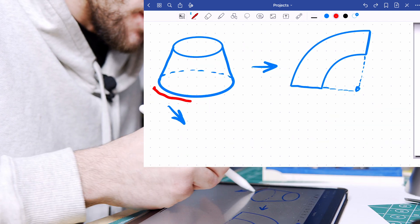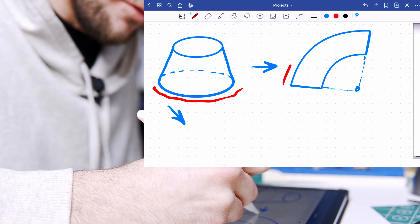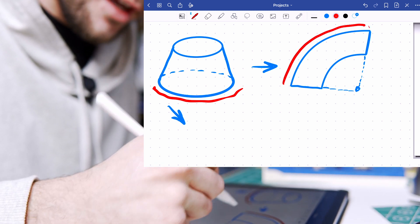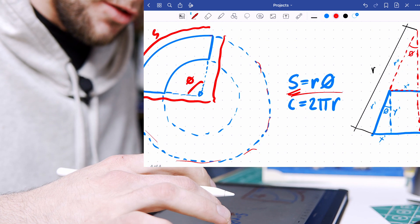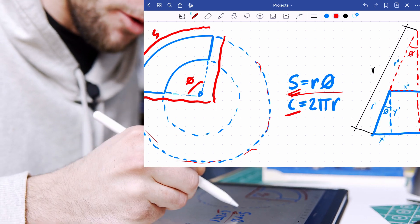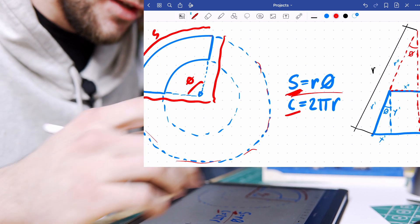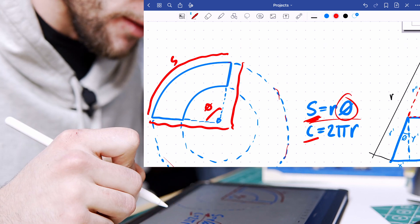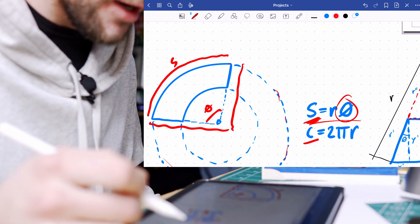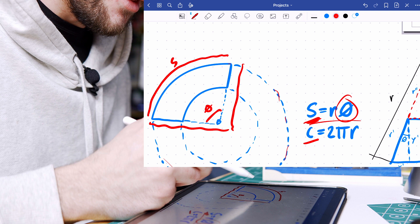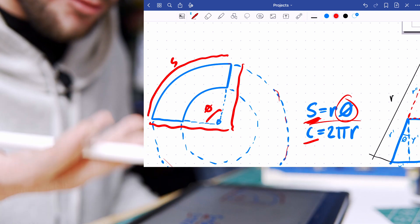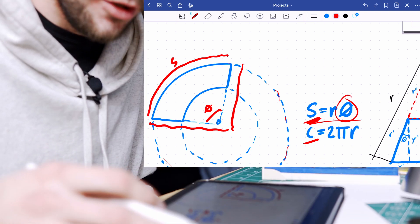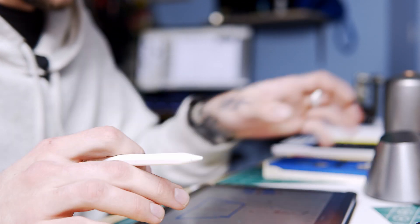So because the circumference of our cone is equal to the arc length of this section of a circle, we can use circumference formula and arc length formula to figure out what theta would be in this case. So with that we can use our protractor and our compass to lay this out on a piece of paper to cut it out and then transfer it onto whatever sheet metal we need.